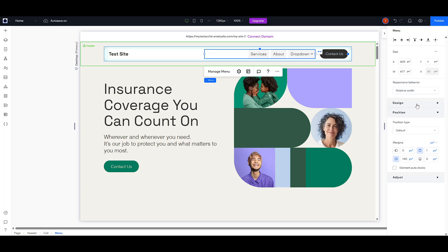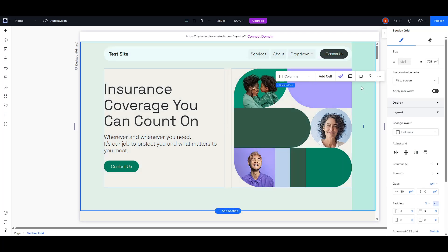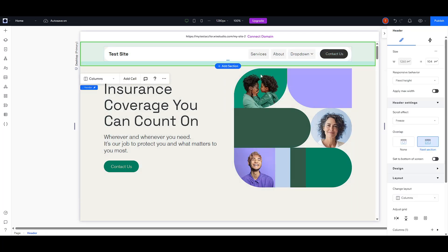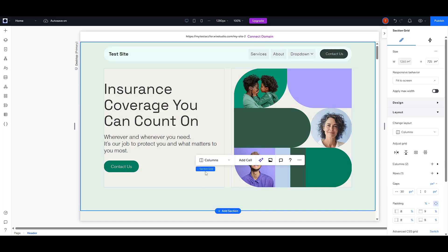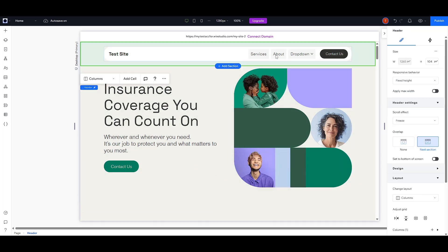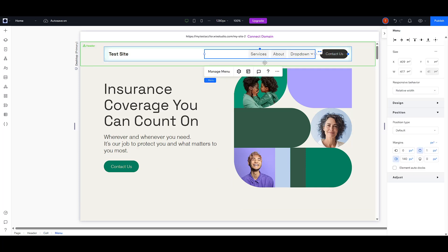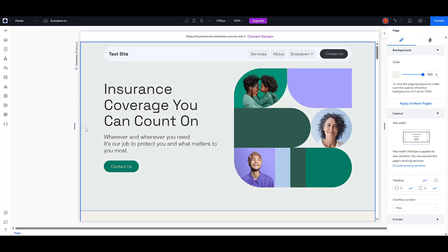And that's it! You've successfully built and customized a drop-down menu in Wix. Take a moment to review your changes and see how the drop-down interacts within your site. Remember, a well-organized navigation system can greatly enhance your users' experience, making your site easier and more enjoyable to explore. Thank you for watching today and happy website building!